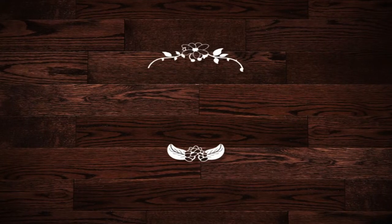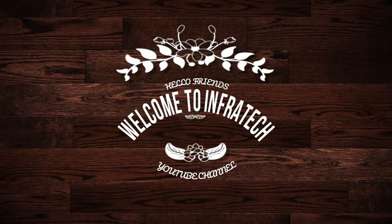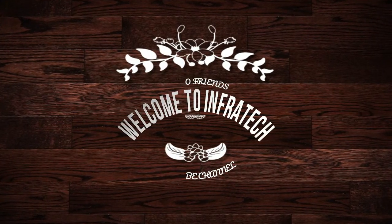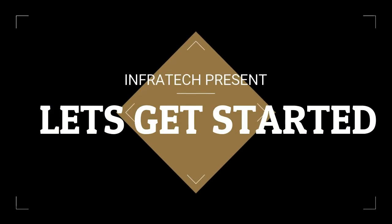Hello friends, Infratech YouTube channel is very welcome. So let's start this video, let's get started.